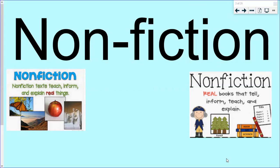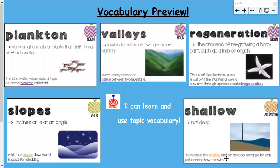We get to look at the ocean, and we all know how much Mrs. Cunda loves the ocean. All right, but before we go any further we're gonna hop into some vocabulary. The vocabulary word is the word plankton. You may have heard this word from Spongebob, but plankton are very small animals or plants that drift in salt or fresh water.